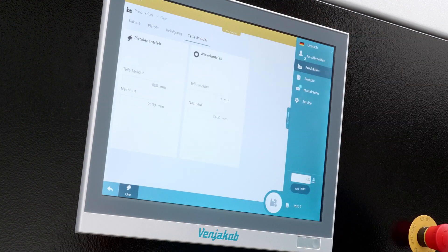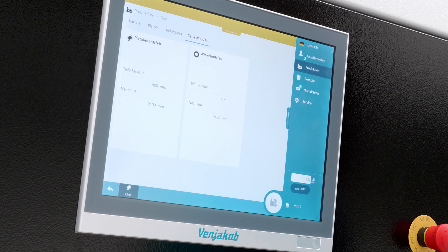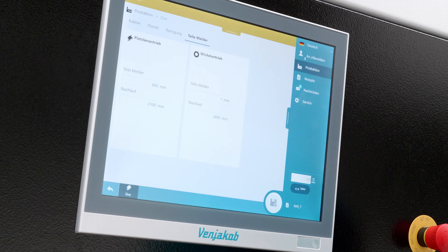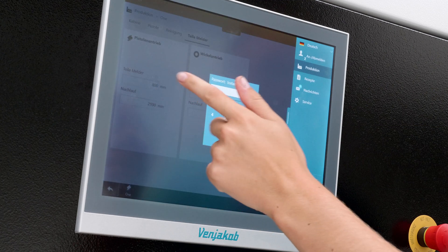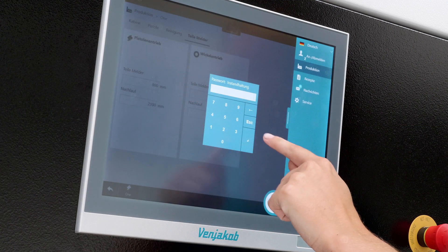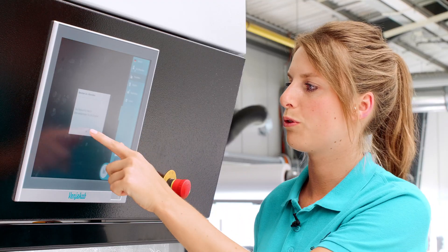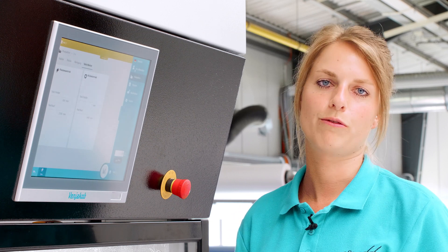Last but not least, there is the parts detector. Actually, there is not much to say about that. There is the gun drive and the winding drive. Both can't be set by us. It's all been done for us. If there are any problems, we call the Venjakob service, and they take care of it for us.